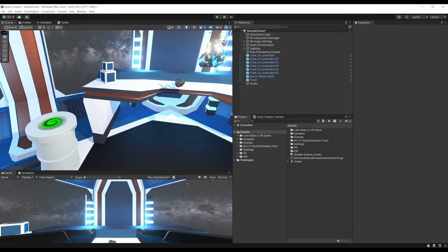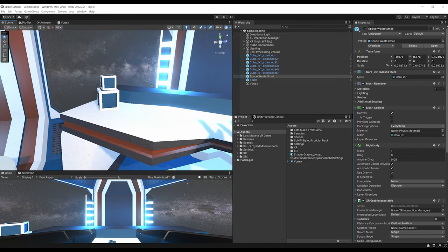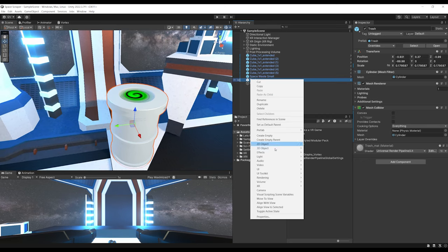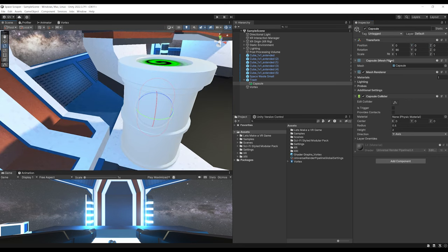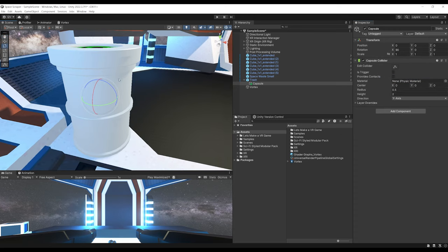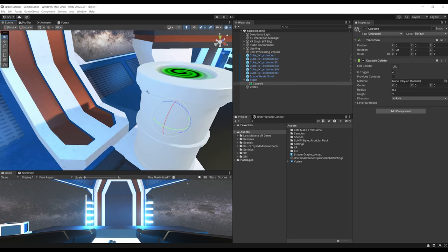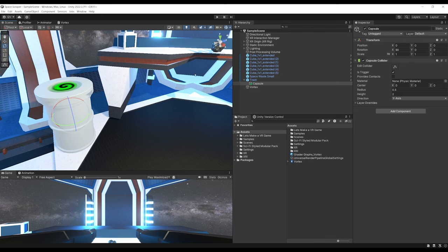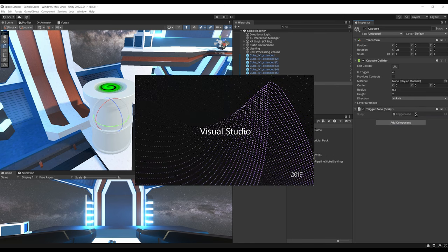To check if the player has thrown the space rock into the trash can, select the trash can, right-click, 3D Object, Capsule as a child object. Remove the Mesh Filter and Mesh Renderer, keep only the Capsule Collider, and set Is Trigger to true. Add a new component called TriggerZone. In the script, remove Start and Update functions and use the OnTriggerEnter function with two public variables: a public string targetTag and a public UnityEvent with a GameObject parameter called onEnterEvent.